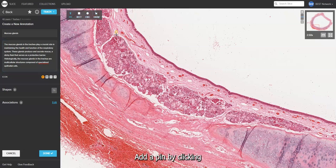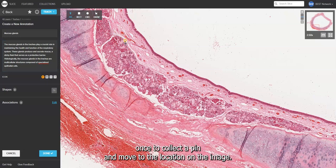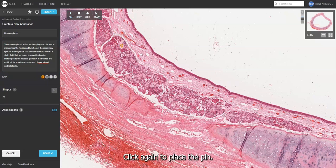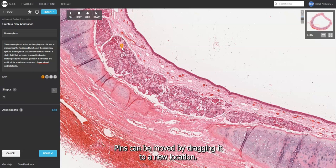Add a pin by clicking once to collect a pin and move to the location on the image, then click again to place the pin. Pins can be moved by dragging to a new location.